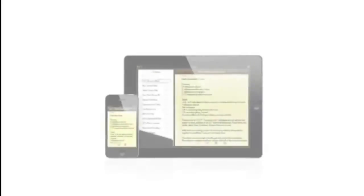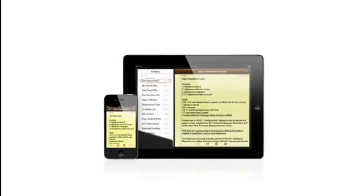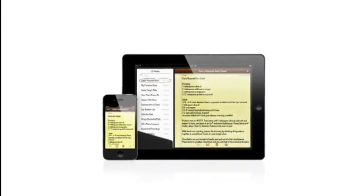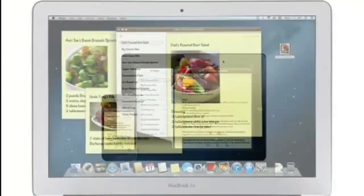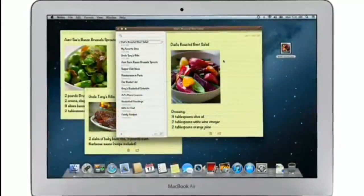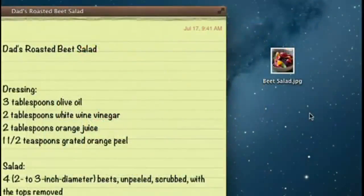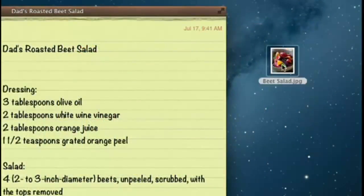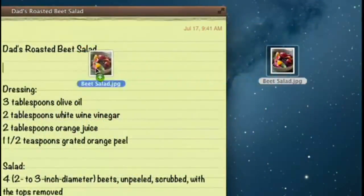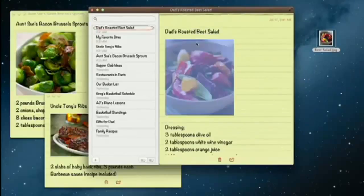The Notes app makes it easy to jot down thoughts on iPhone and iPad. With Mountain Lion, it's just as easy on a Mac. Create a note, add photos, movies, and links.